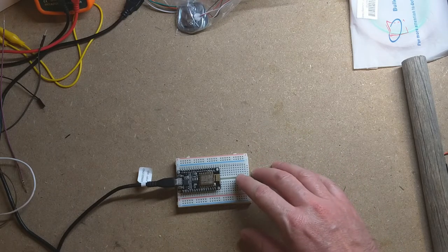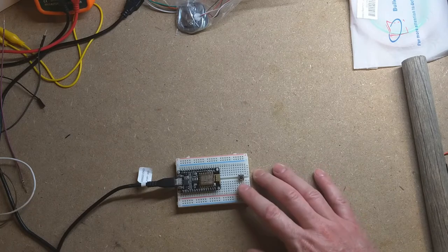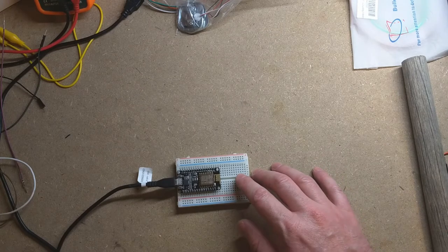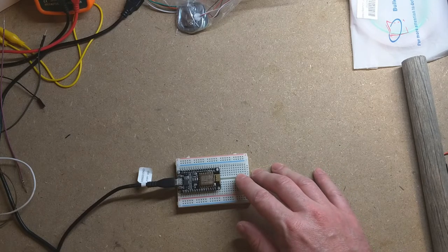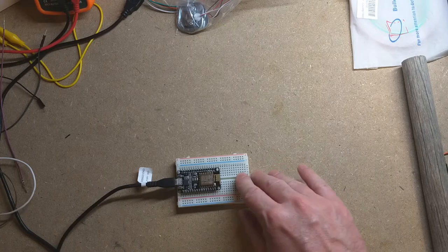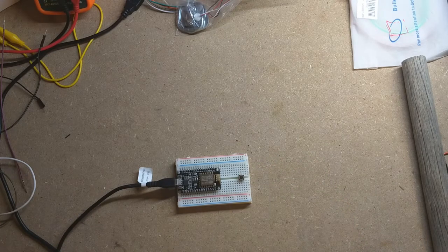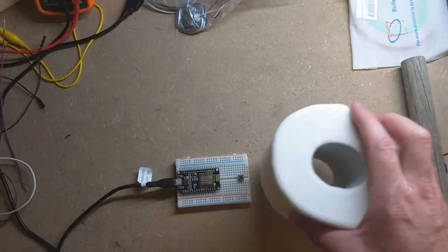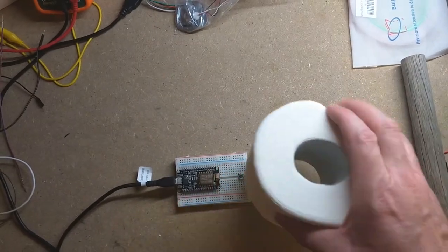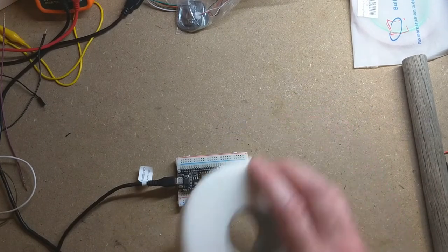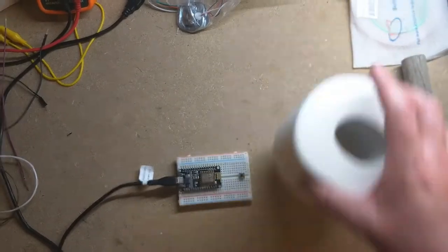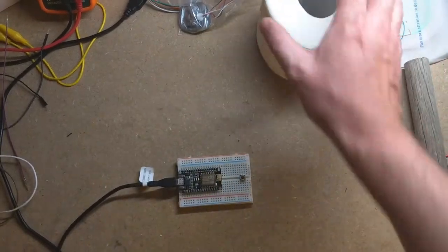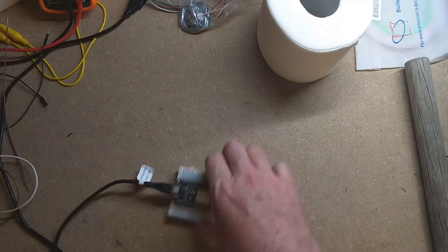Also unfortunately for me, the switches I have take a lot of pressure to actually trigger or to actuate. And this toilet paper, even with a little platform on here, is not enough weight to actuate that switch. So that didn't work.